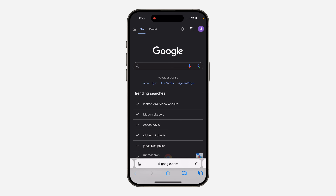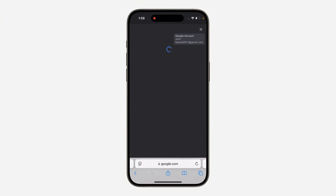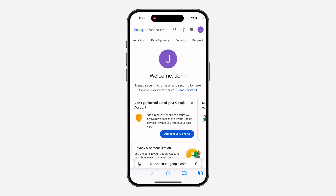The first thing is to open up any browser of your choice and search for google.com. Once you search for google.com, click on the profile icon in the top right corner and make sure you log into the Google account that you want to remove the passkey from. After that, click on 'Manage your Google Account'.